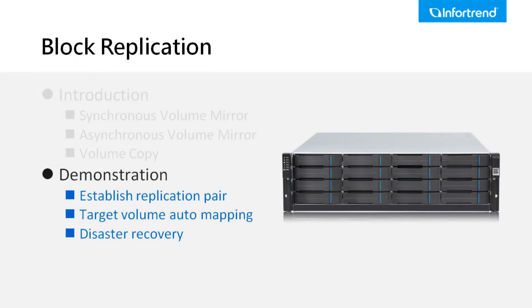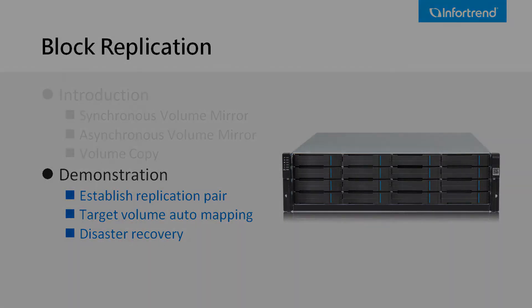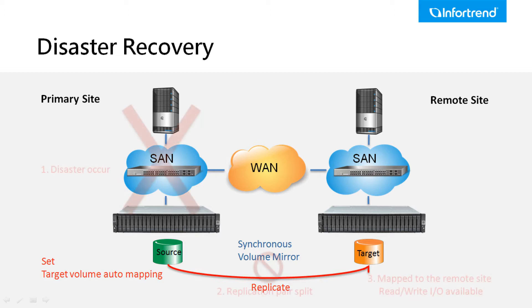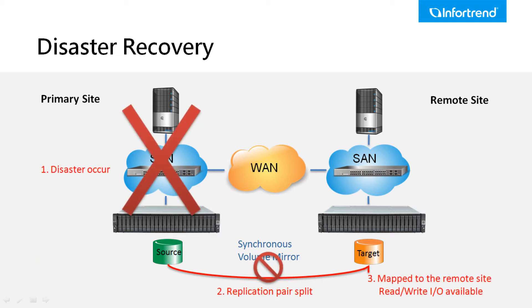Now we will demonstrate how to use replication for disaster recovery configuration. The demonstration will use synchronous replication for disaster recovery solution including the configuration for target volume automapping and failover when disaster occurs.